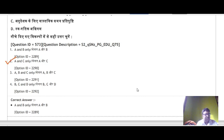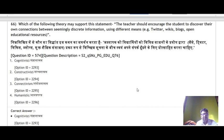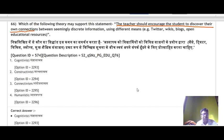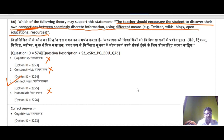Question 66: Which theory supports the statement 'the teacher should encourage the student to discover their own connections between seemingly discrete information using different tools like Twitter, wikis, blogs, and open educational resources'? Here the keyword is connections — this refers to connectivism, not constructivism or cognitivism. So the correct answer is option 3 — connectivism.